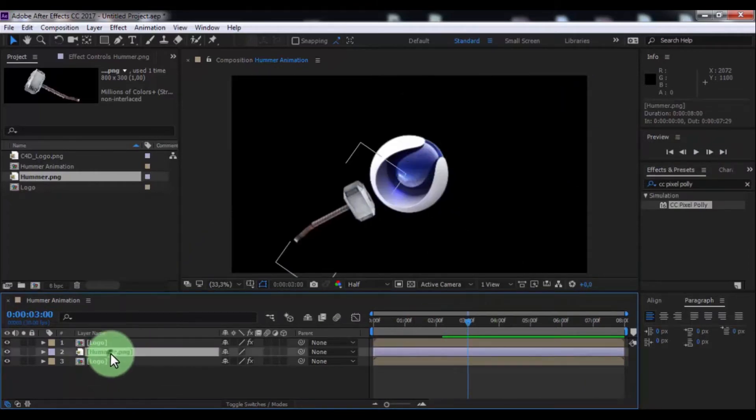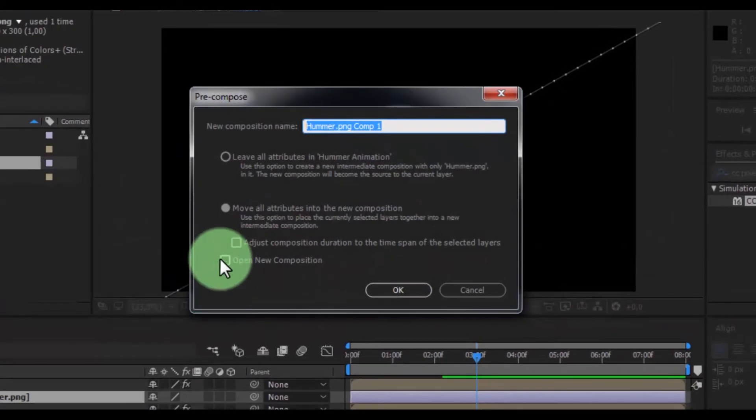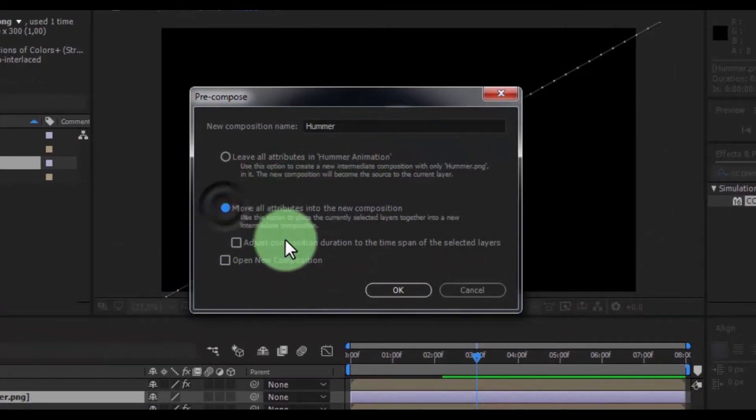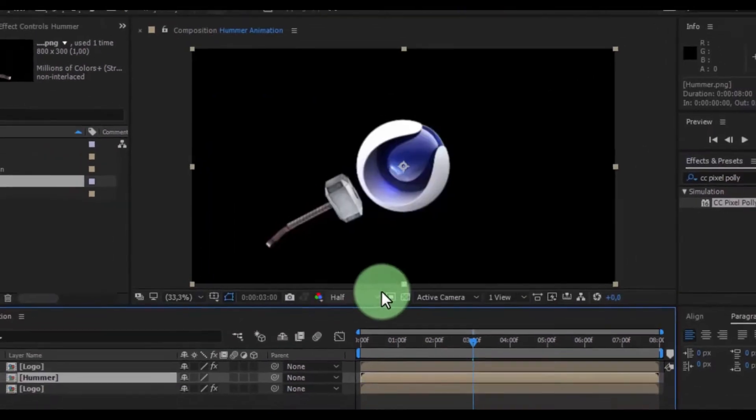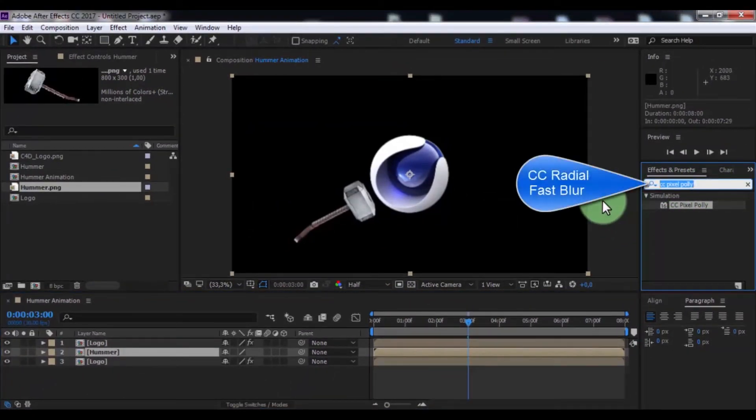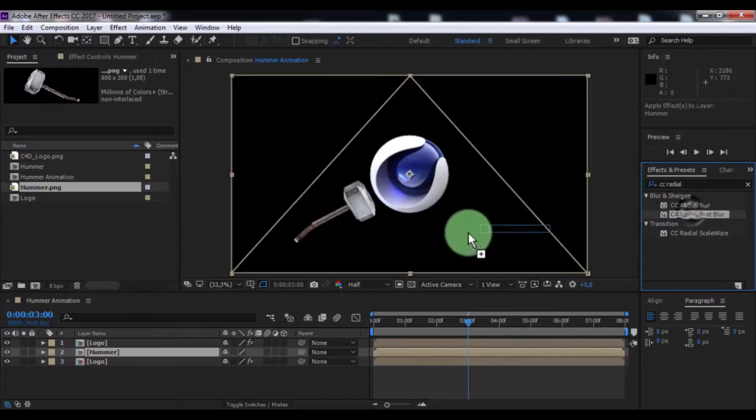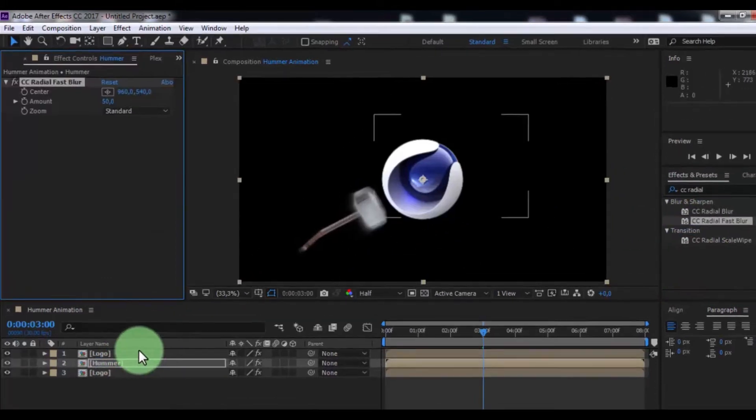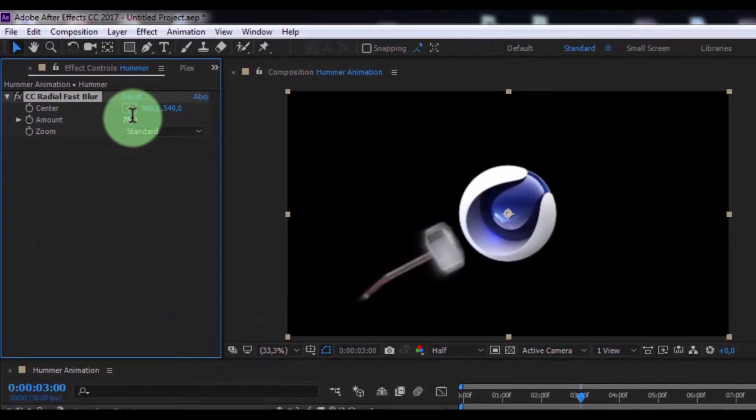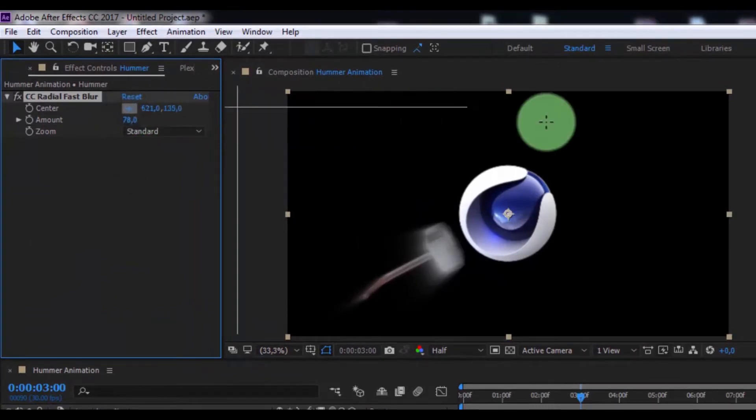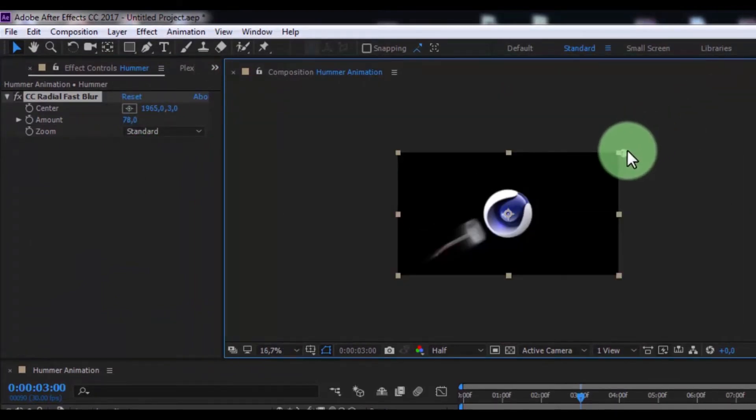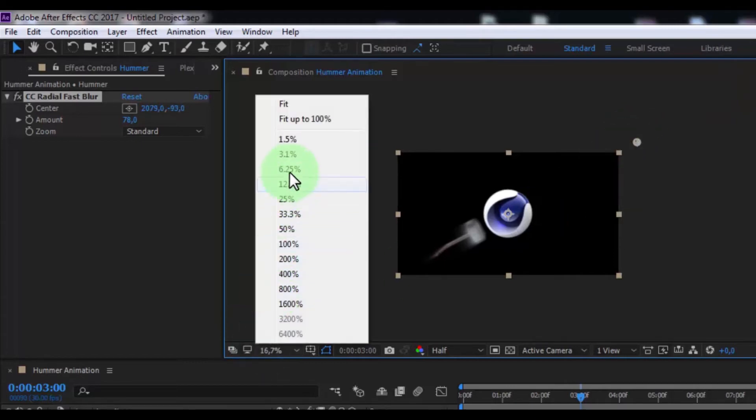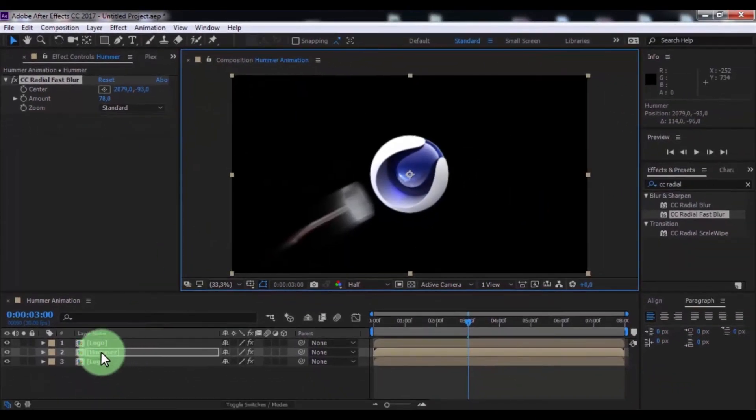Now precompose hammer. Name is Hammer. Click here and OK. Search CC Radial Fast Blur. Add in hammer. Change amount 78 and change center here. Nice.